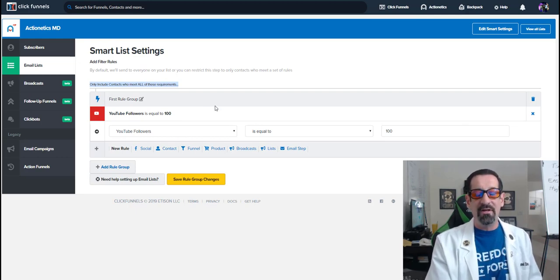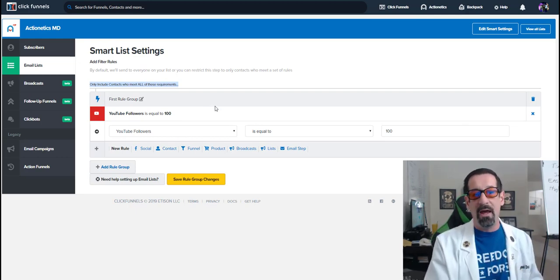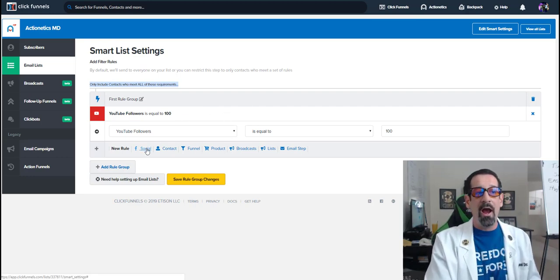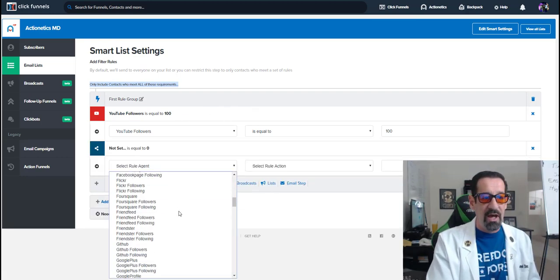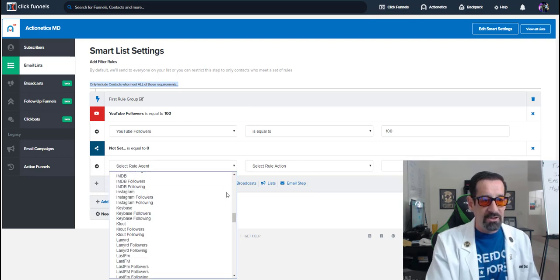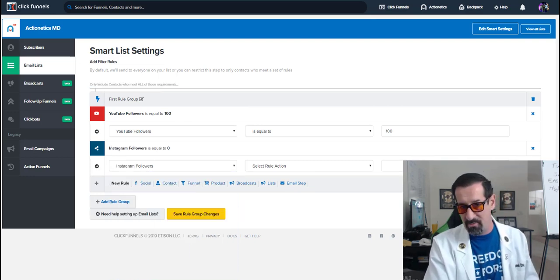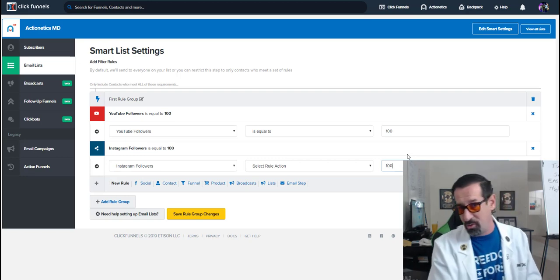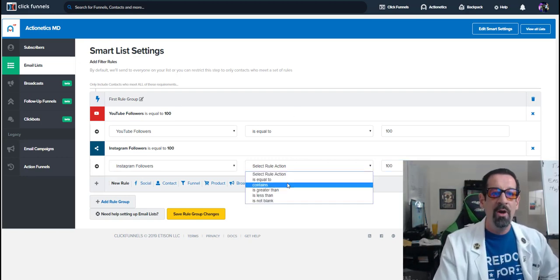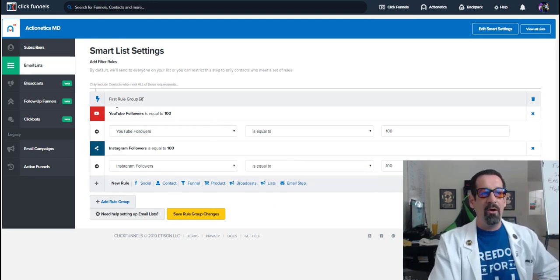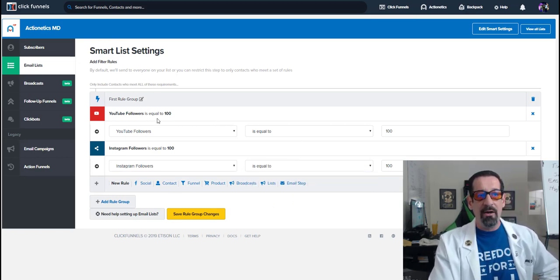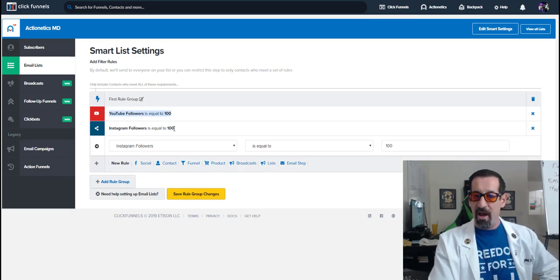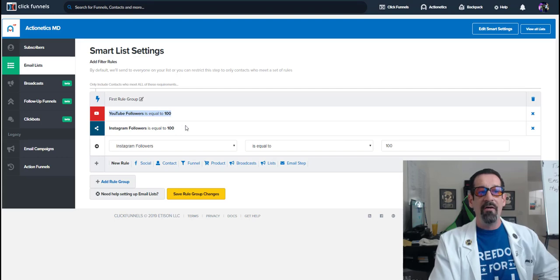Now, if I wanted to have it even segmented down to where maybe I wanted them to have a hundred YouTube followers, but I also wanted them to have like a hundred Instagram followers. Now I know these are very small amounts, but I'm just doing it because I want to make sure it'll pull someone and I don't know what the stats are inside the Actionetics. So now when we build this, the person not only has to have a hundred YouTube followers, but they also have a hundred Instagram followers.